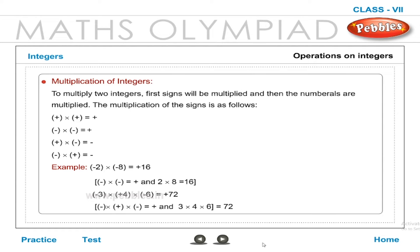Multiplication of integers: To multiply two integers, first the signs are multiplied and then the numerals are multiplied. Sign rules: (+) × (+) = +, (−) × (−) = +, (+) × (−) = −, (−) × (+) = −. Example: (−2) × (−8) = +16. Example: (−3) × (+4) × (−6) = +72, since minus × plus × minus = plus, and 3 × 4 × 6 = 72.